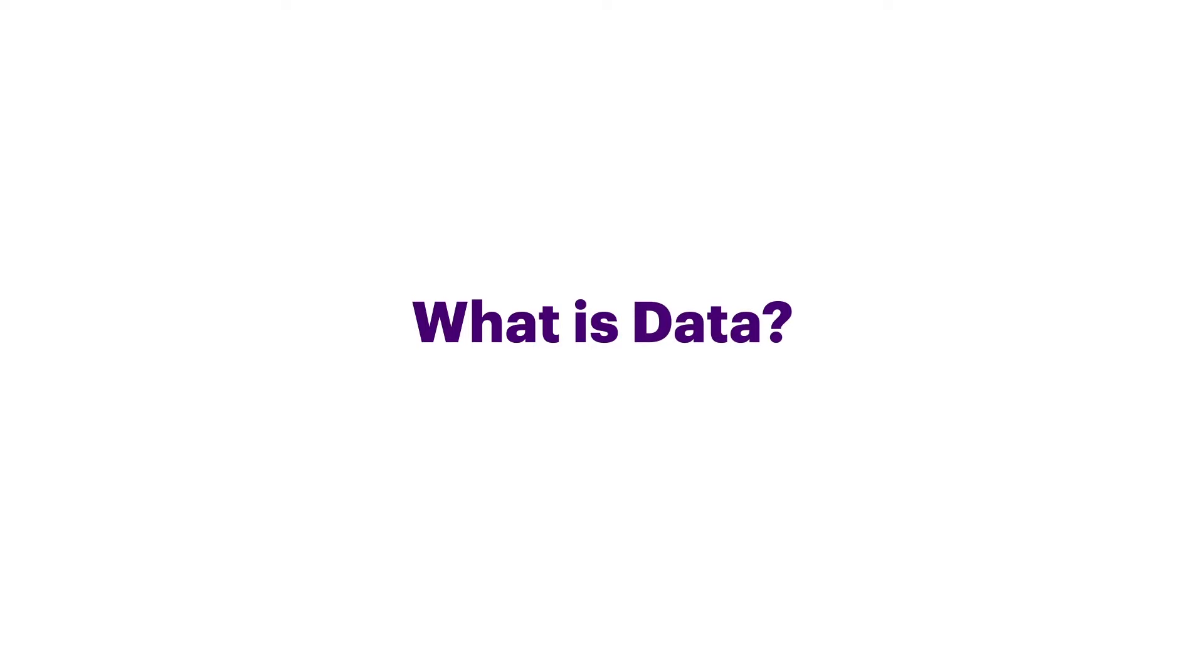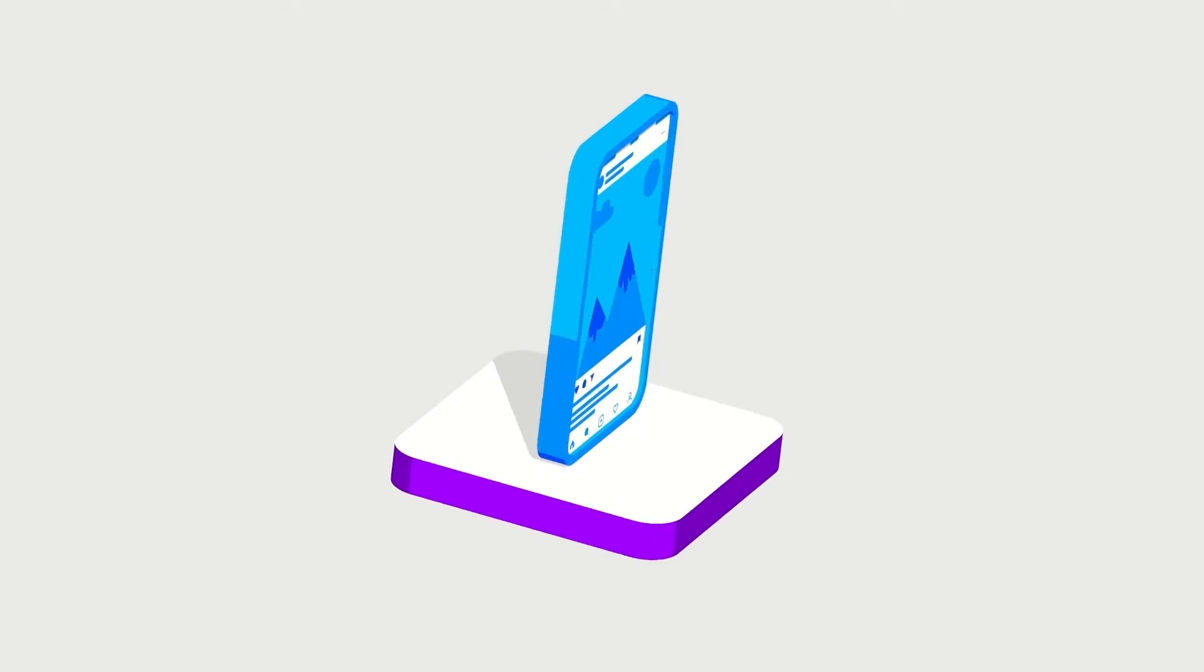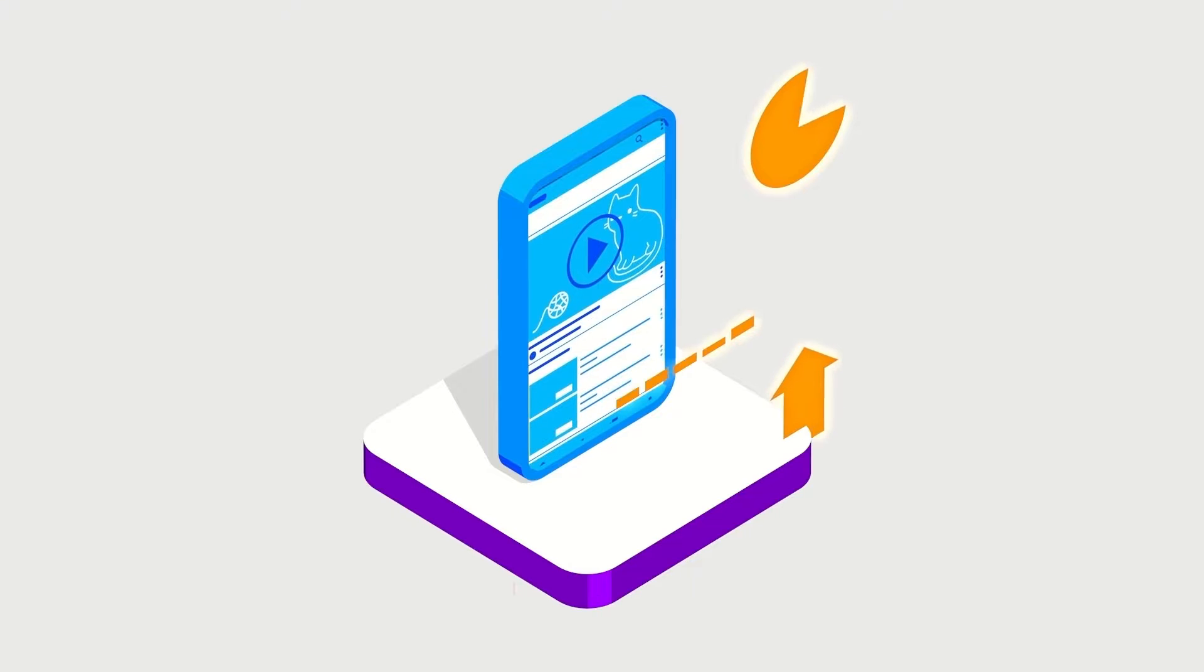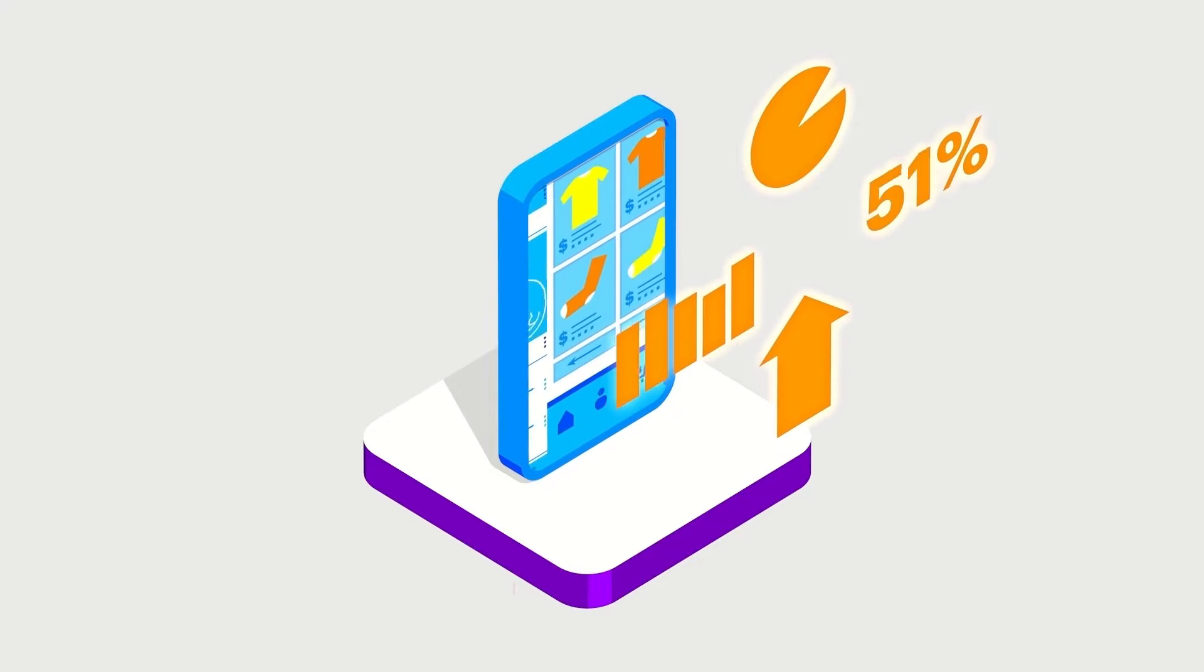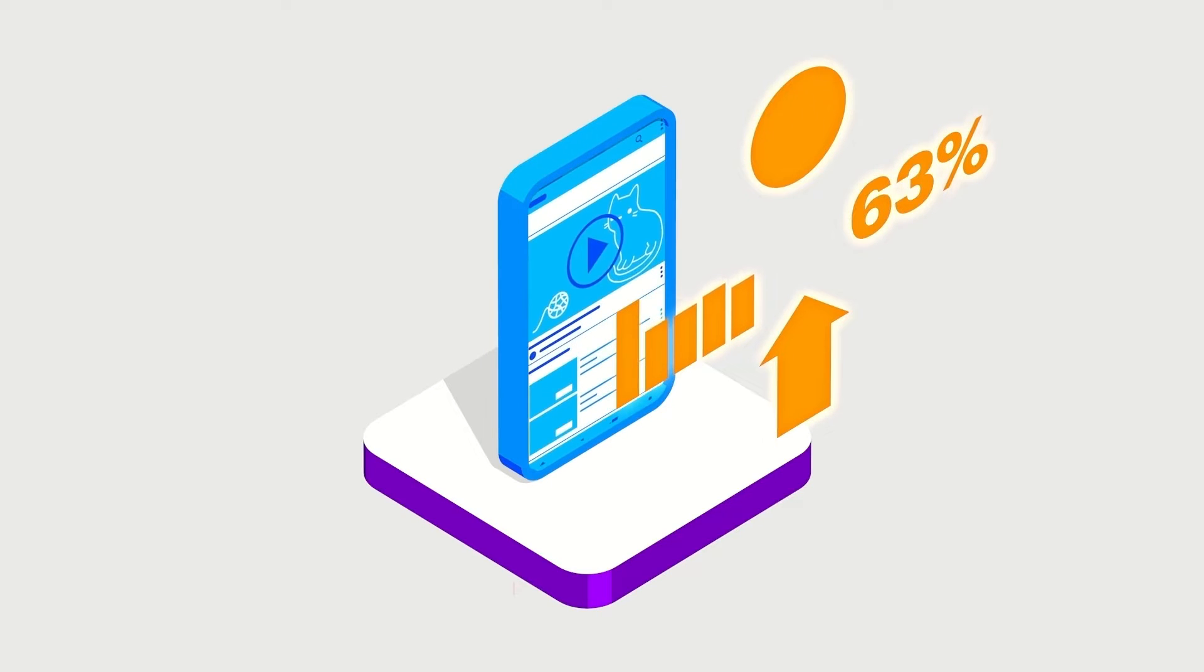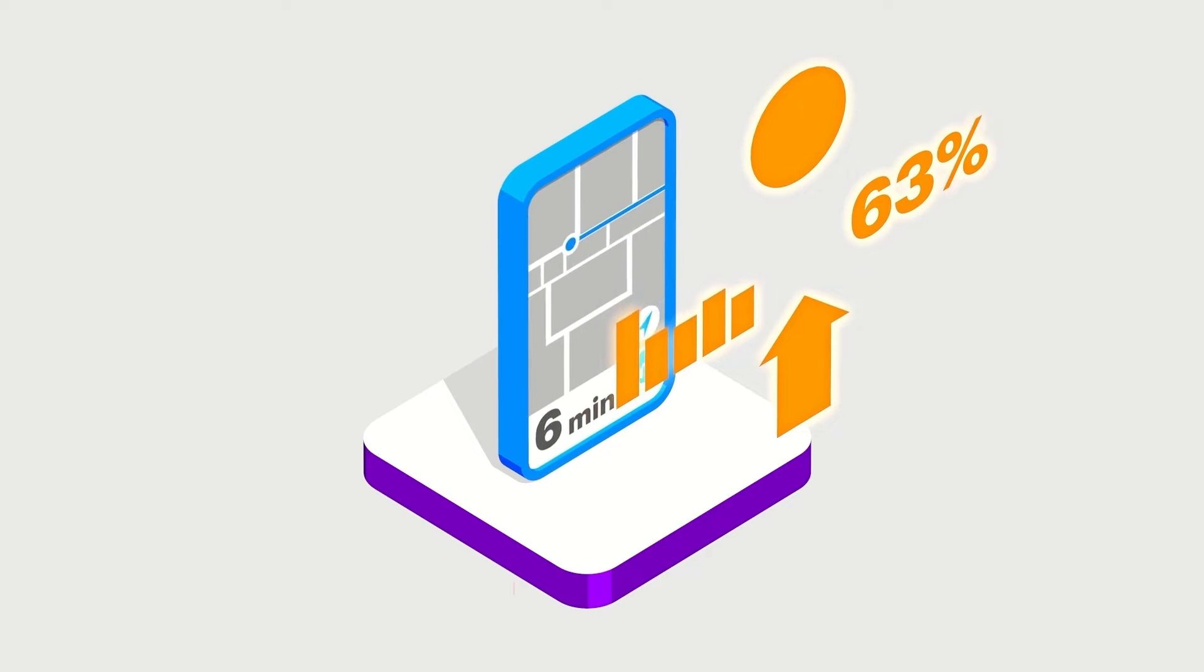What is data? In simple terms, data is captured information. Information in any form, on any subject.